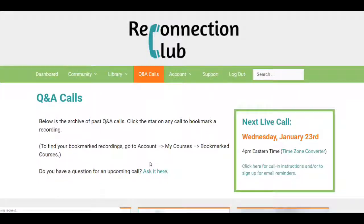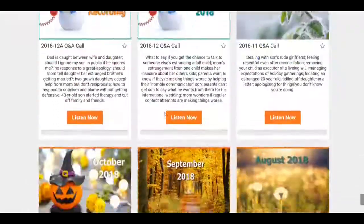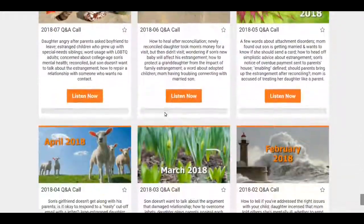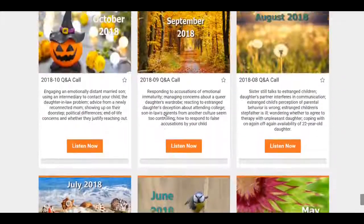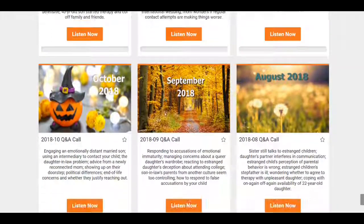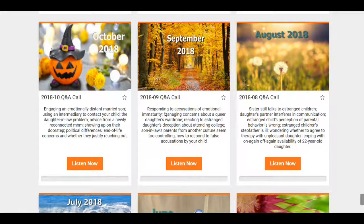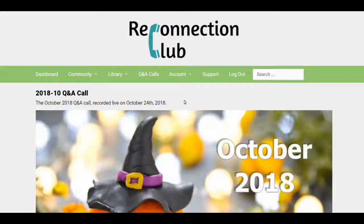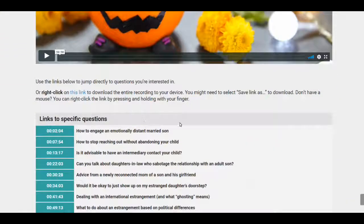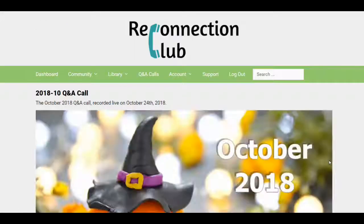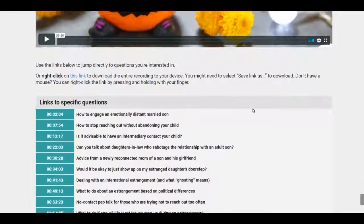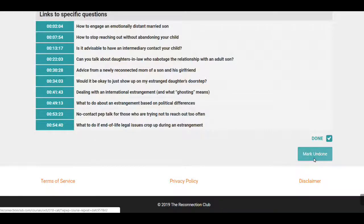There are enough call recordings in the Q&A call archive that you may want to keep track of which ones you've already listened to. Here's what you can do: go to the October call right here and listen. Once you've listened, you can mark it heard at the bottom. Any call you've marked heard can always be unmarked — you can mark it undone.